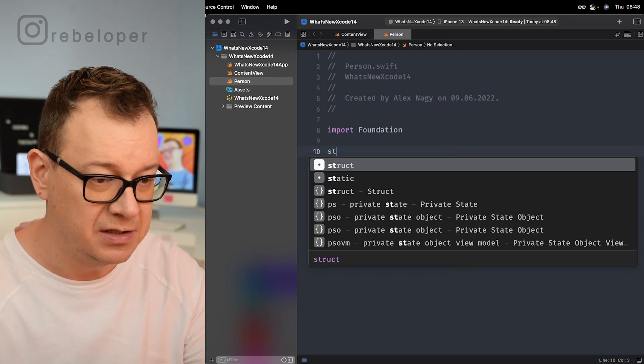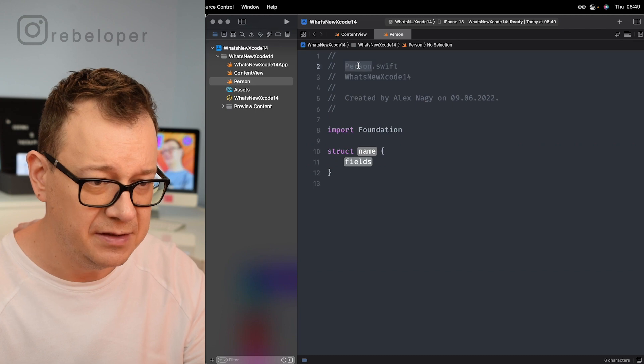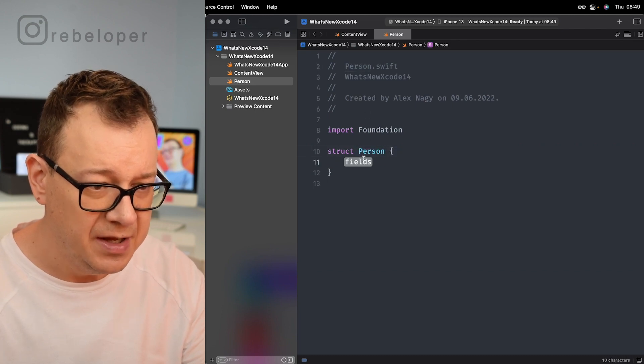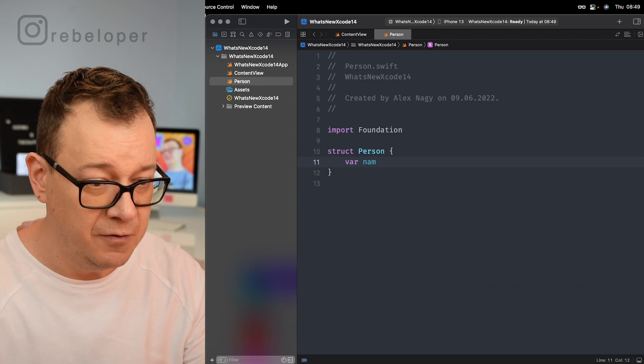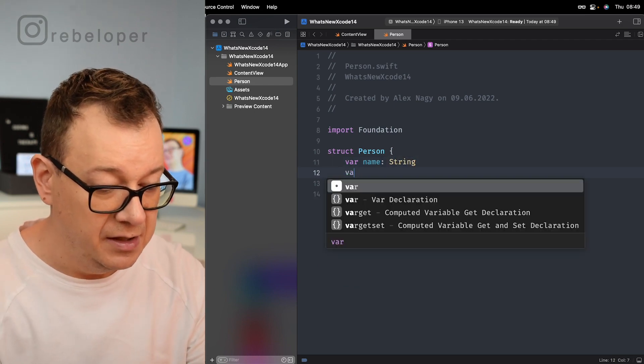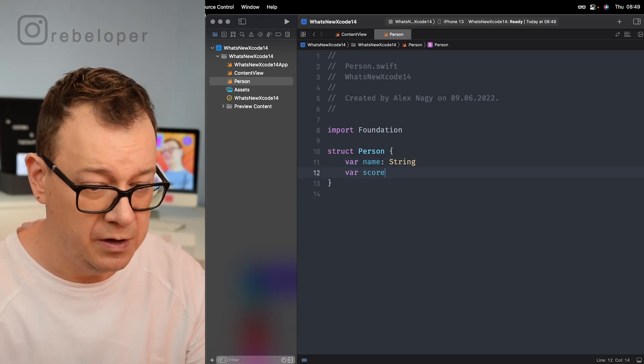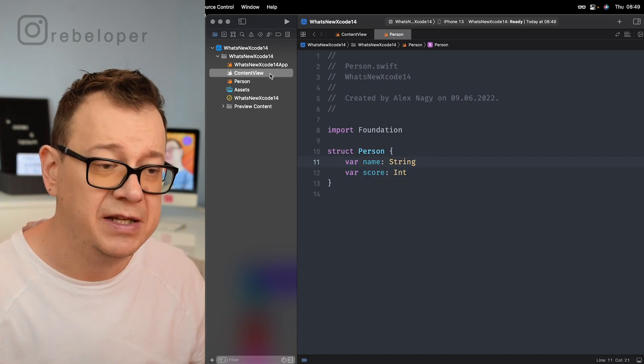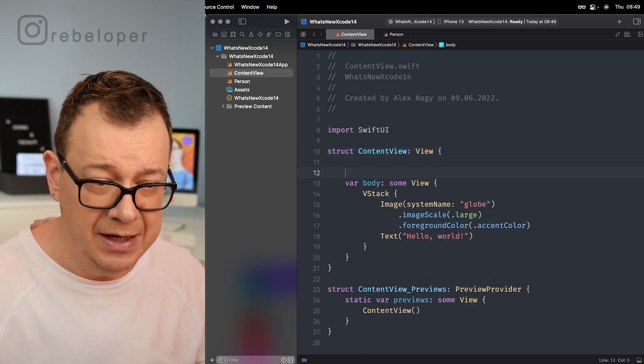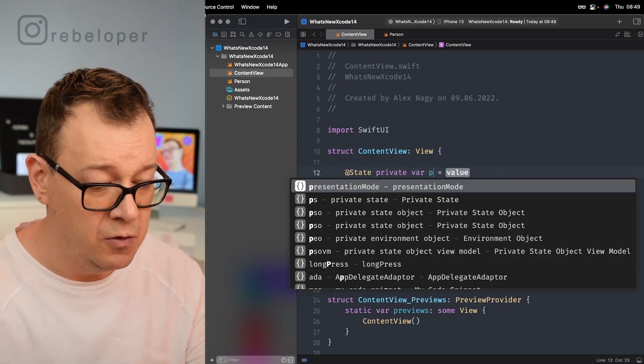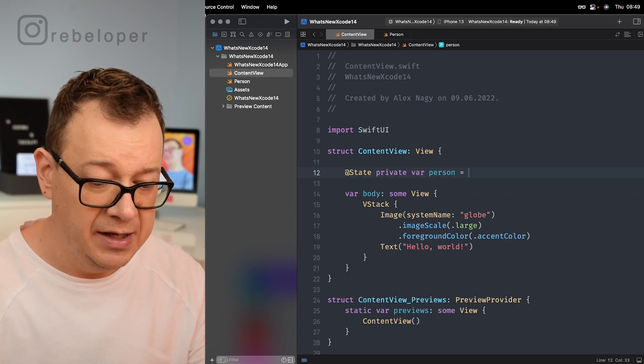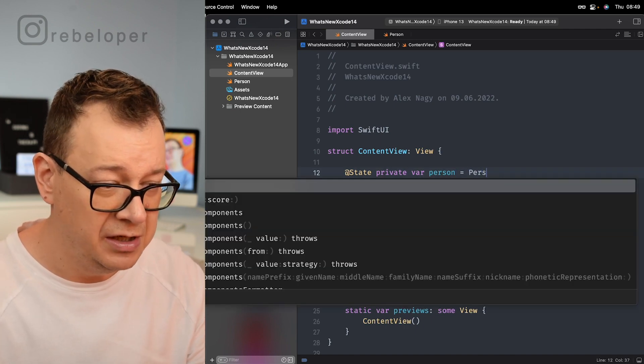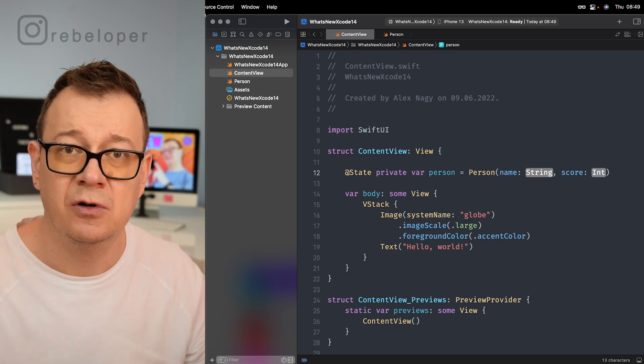So let's create a struct and name this person right over there. This person will have a name of course of type string and a score maybe, score of type int. And let's just start using this person. Let's create a private state variable called person right over here.